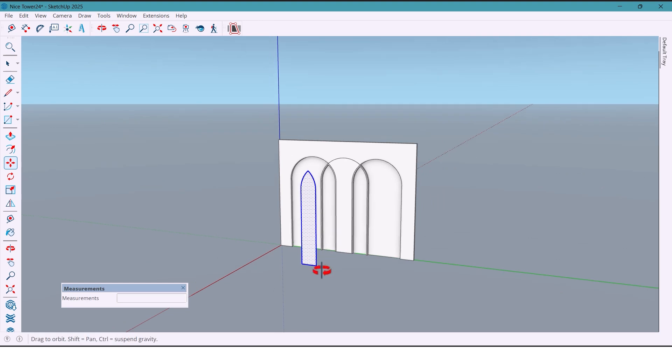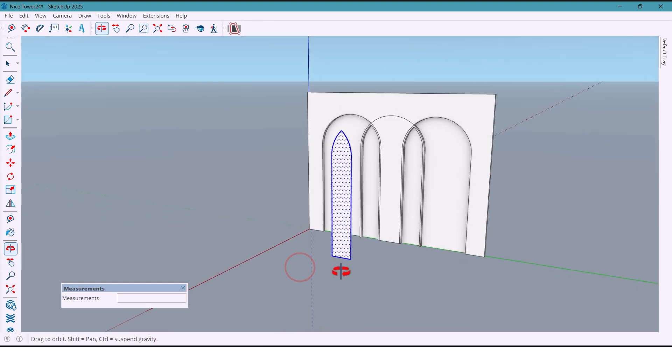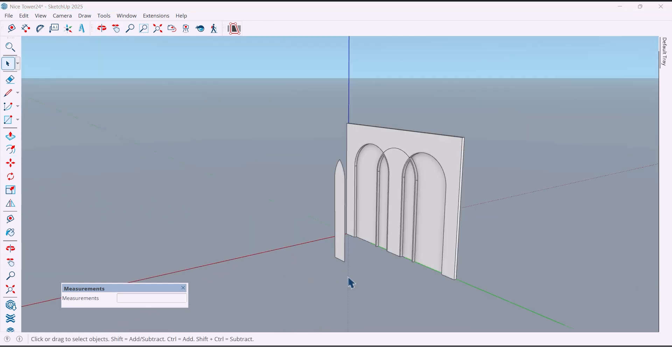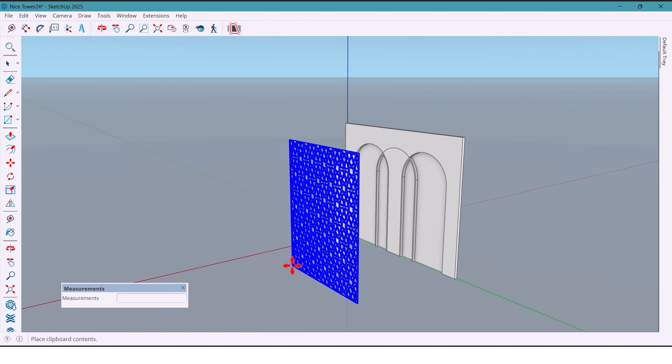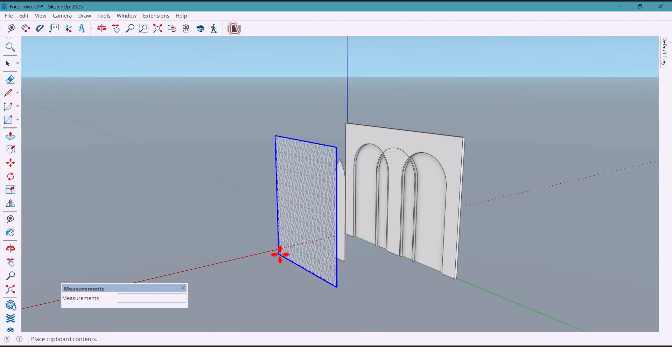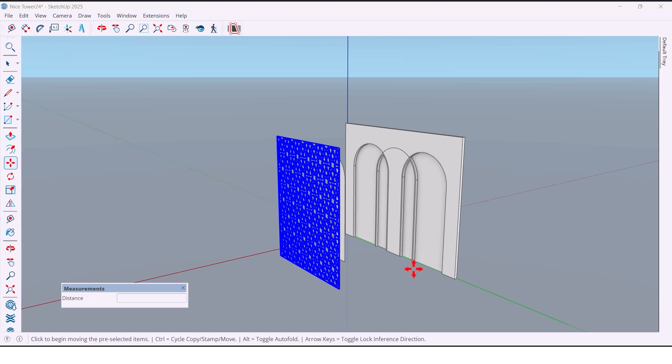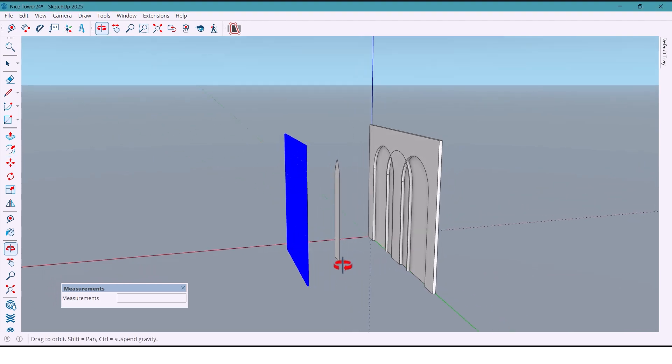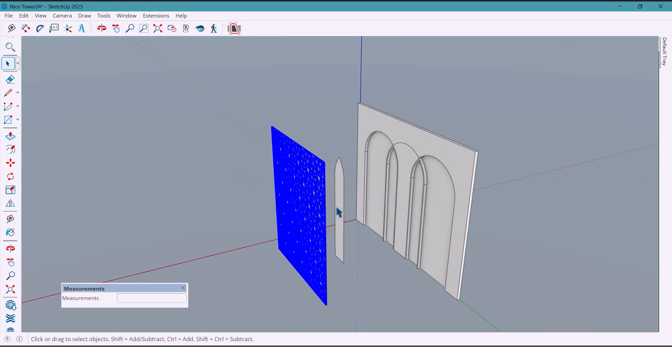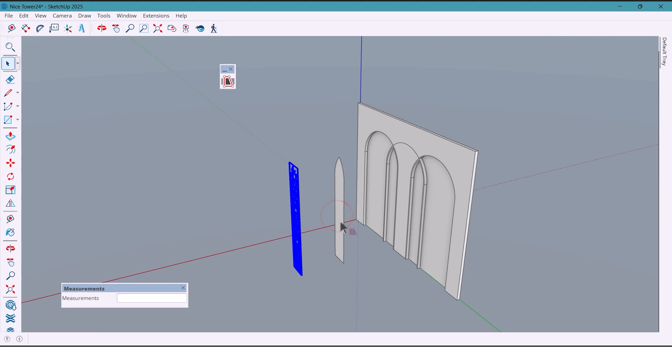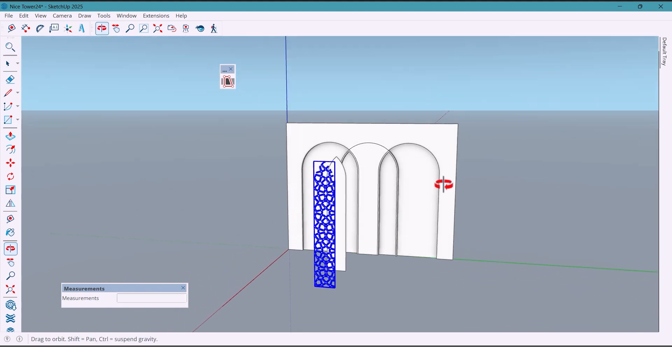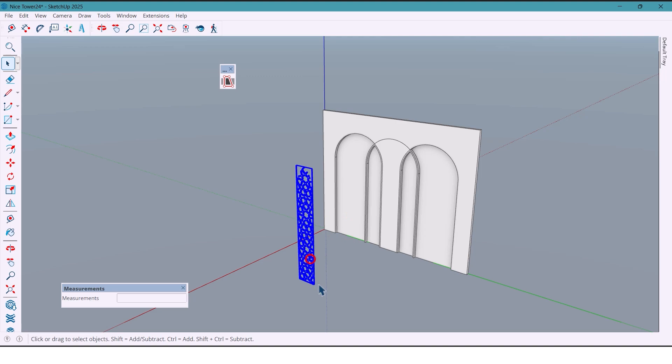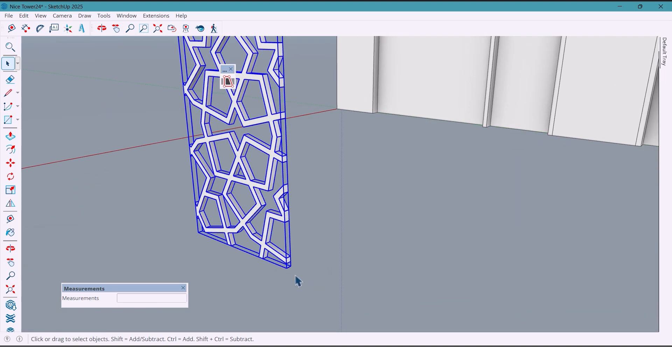Bring in the decorative pattern, and with the Curig Face plugin we can fit it perfectly with just one click. This instantly creates beautiful details inside the arches.